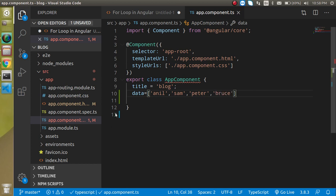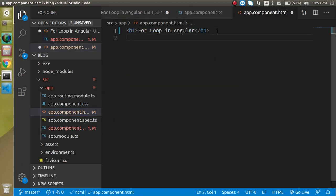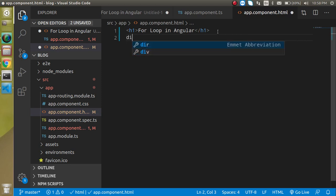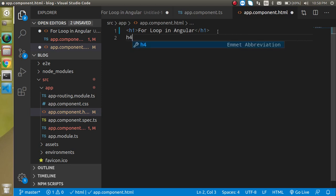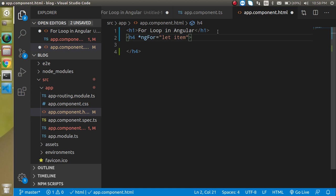Now let's jump on app.component.html and here let's take a div for a moment, or you can take h4 or any other element. Here just write star ngFor and simply write let item. This is a normal kind of variable of data, and data basically belongs to this data property.